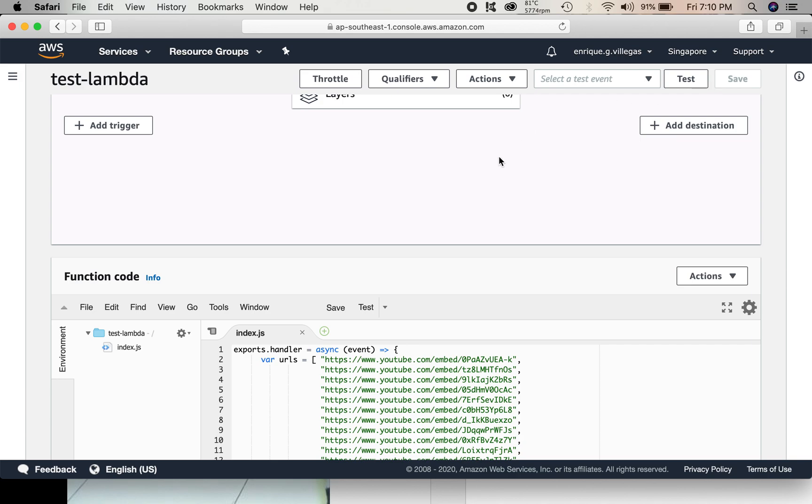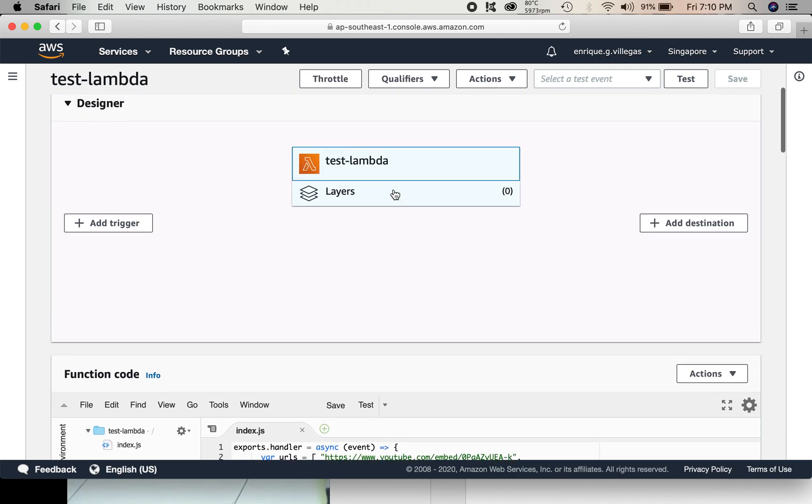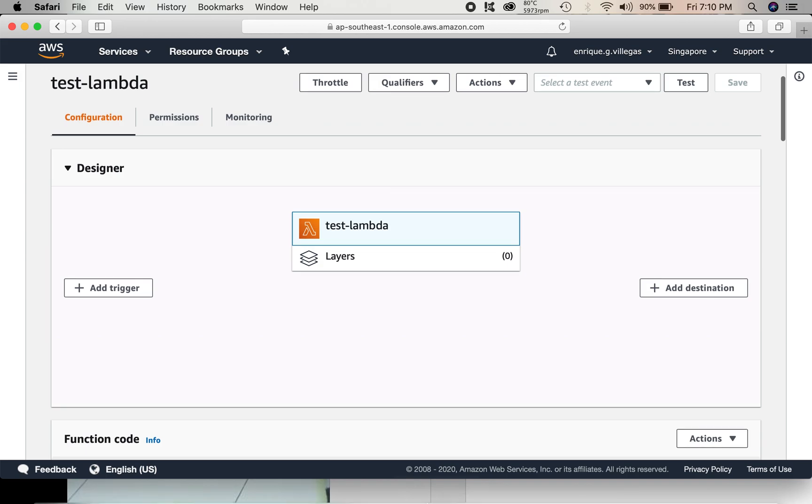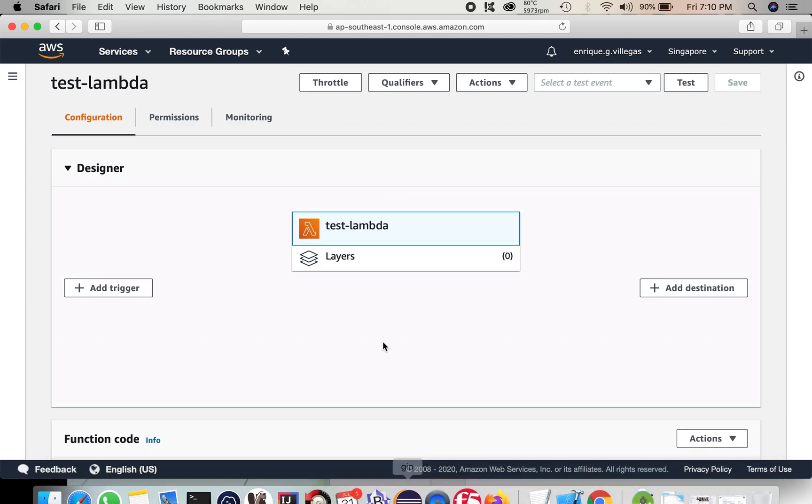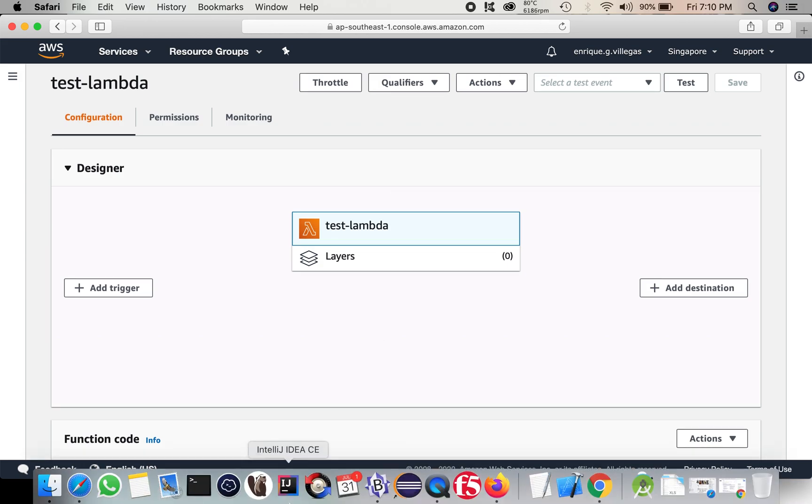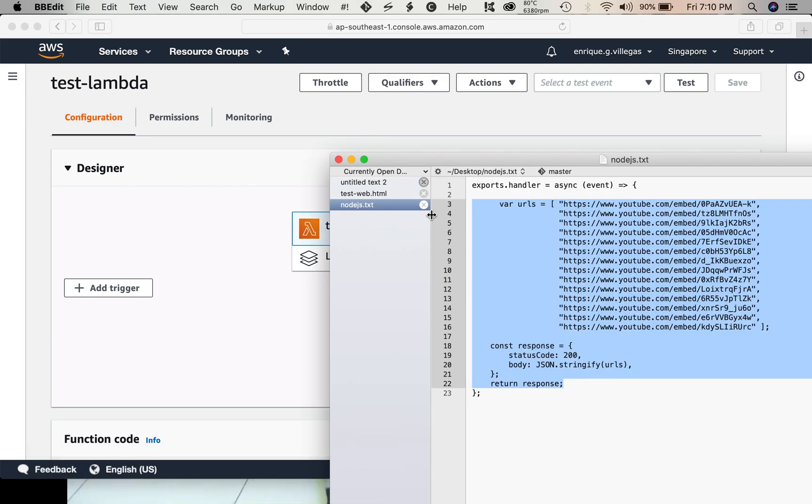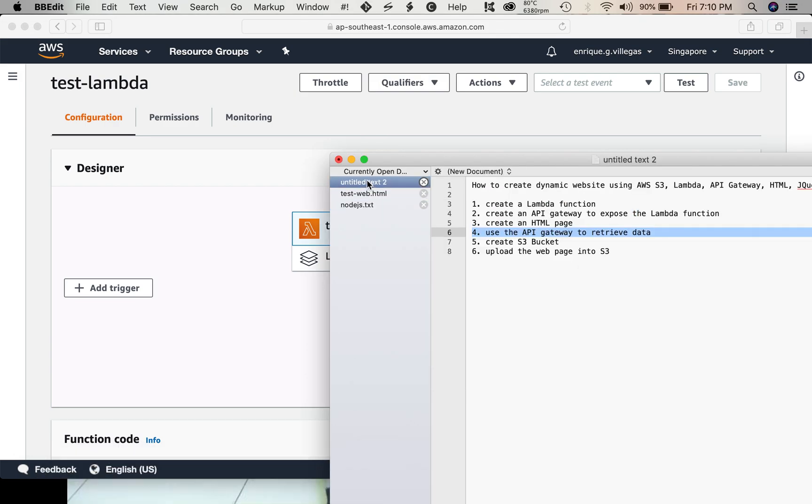So after we save, I think we need to create an API gateway. To expose this Lambda function, we need to create an API gateway.